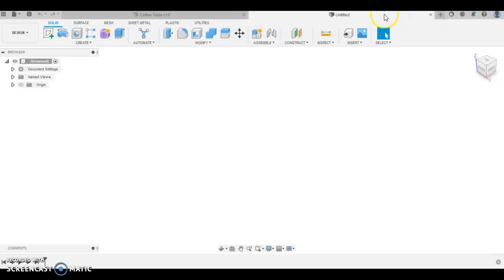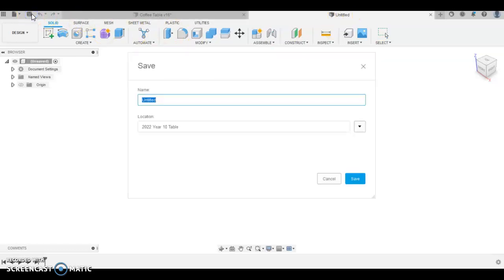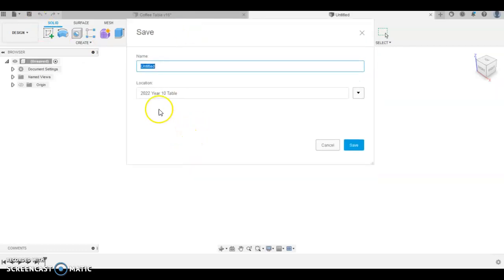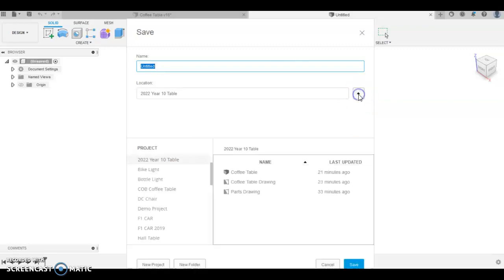When you open Fusion, you'll get a design already open with it called Untitled up here. So we need to save it. And when we save, you're going to get a location. So don't put it in your recent files. Create a new project.